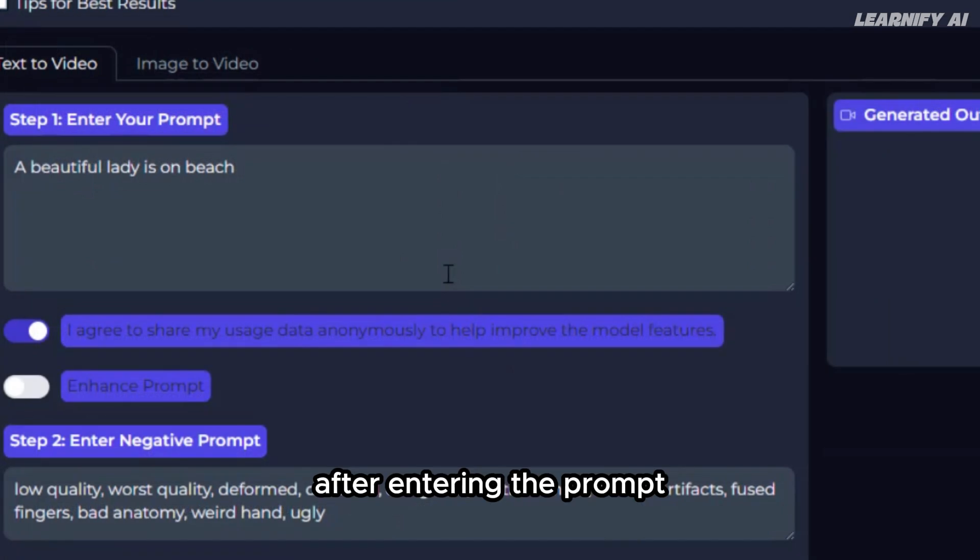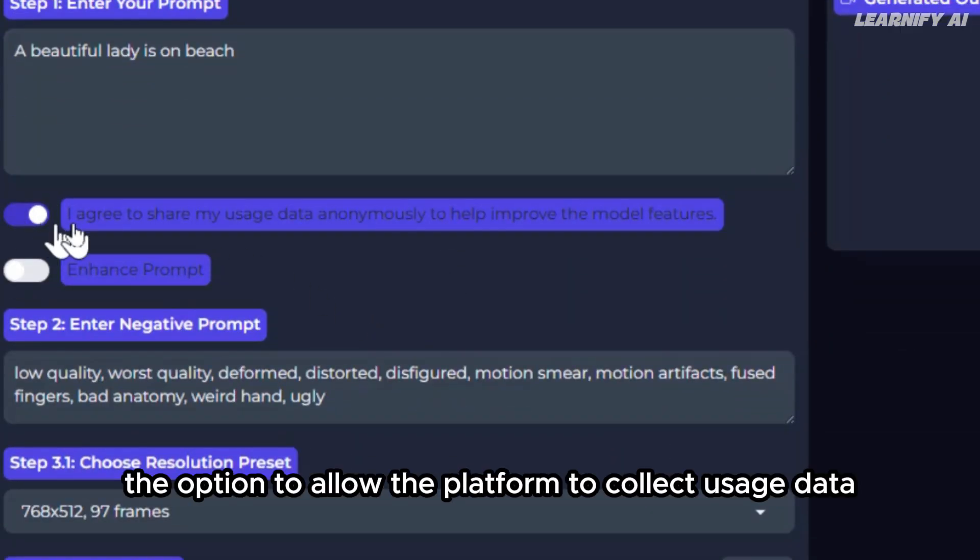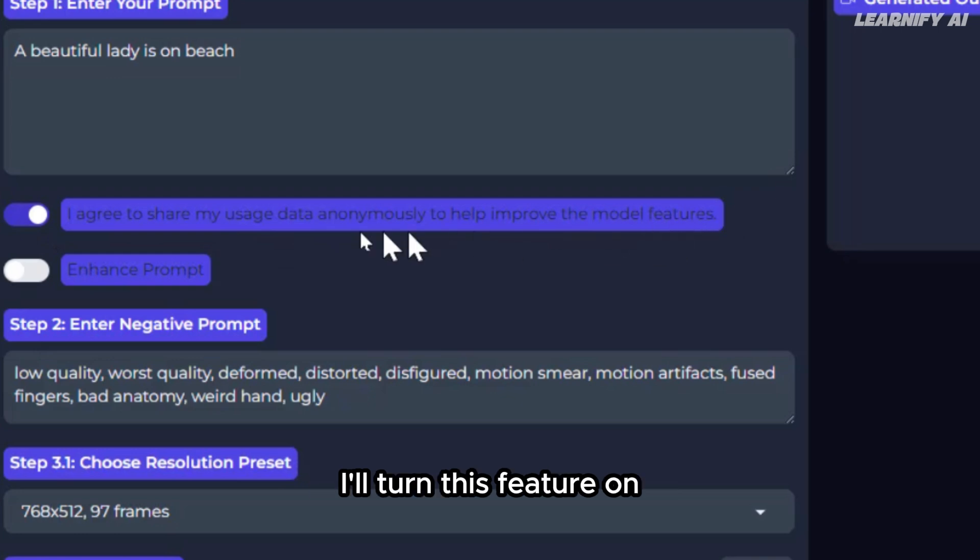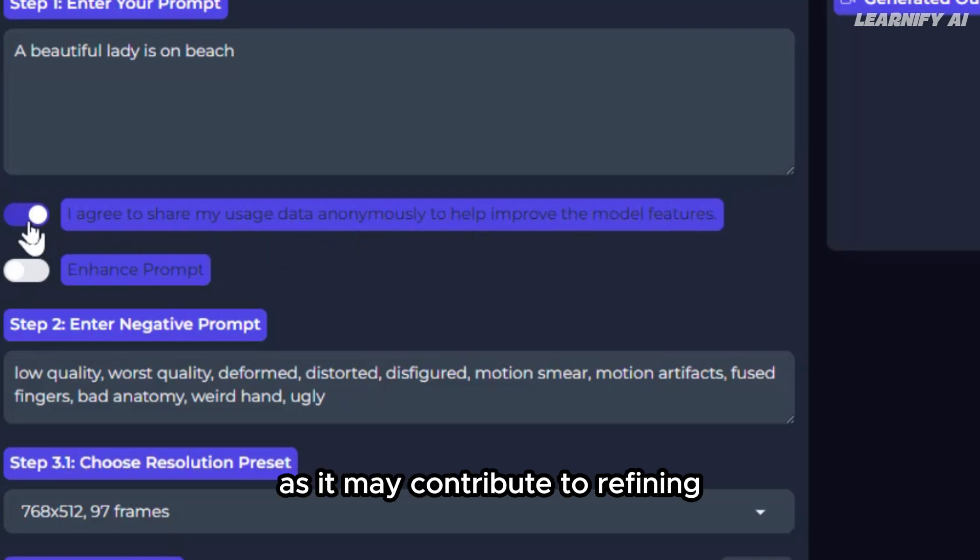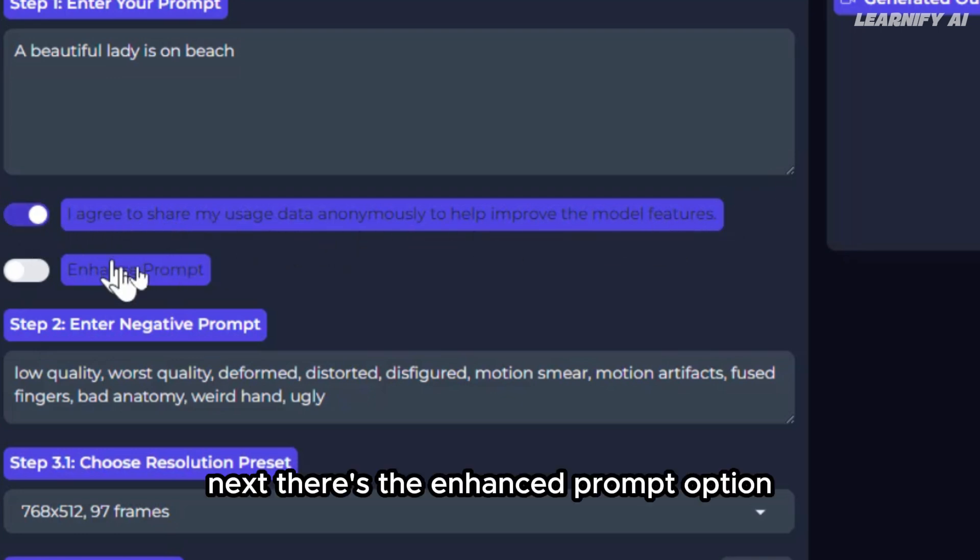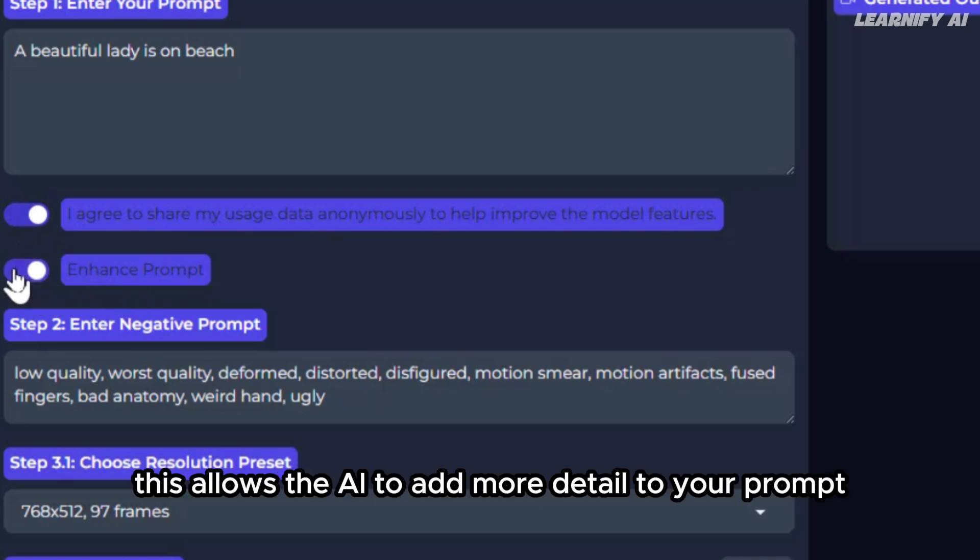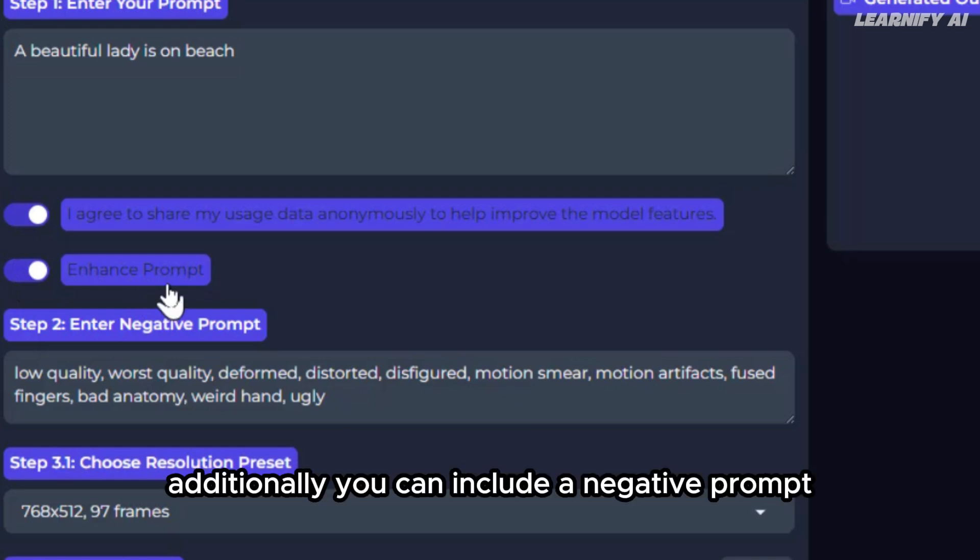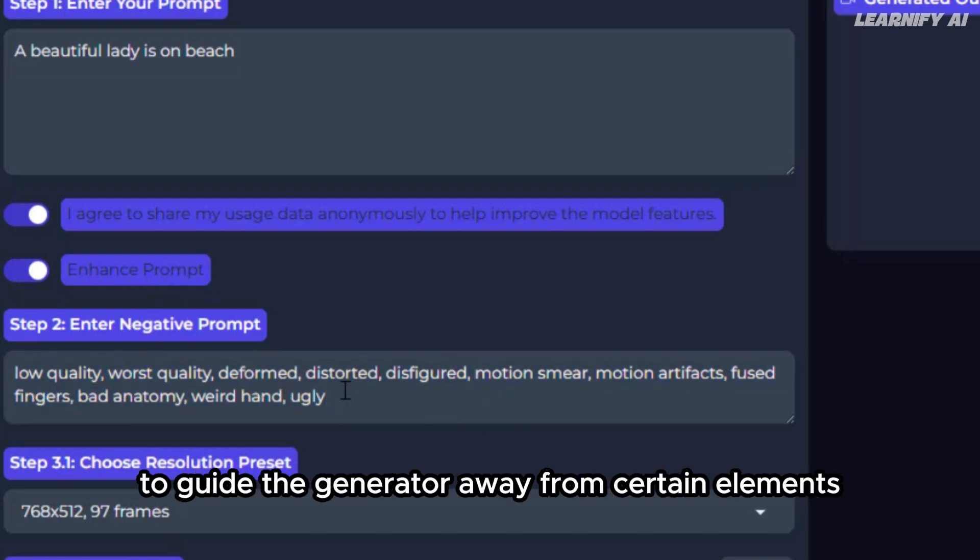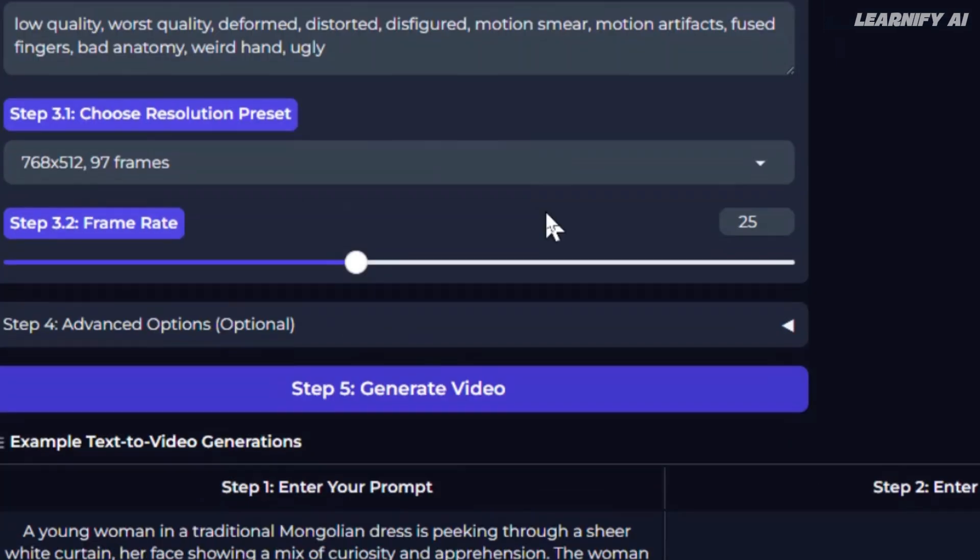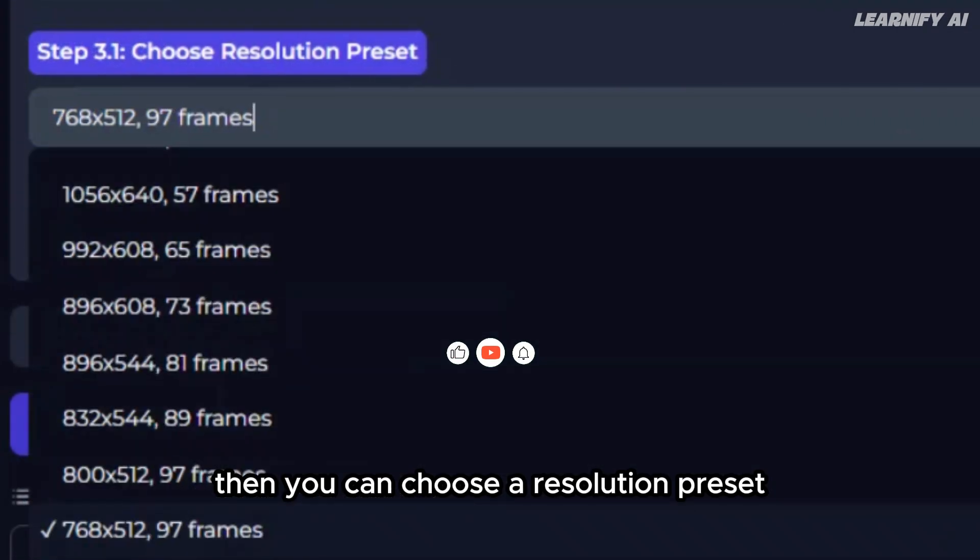After entering the prompt, you'll have the option to allow the platform to collect usage data to help improve the model. I'll turn this feature on as it may contribute to refining the tool in the future. Next, there's the Enhance Prompt option. Enabling this allows the AI to add more detail to your prompt for better results. Additionally, you can include a negative prompt to guide the generator away from certain elements.